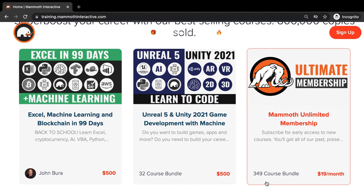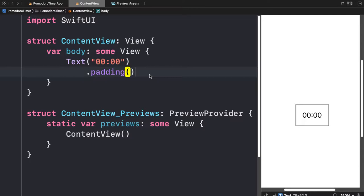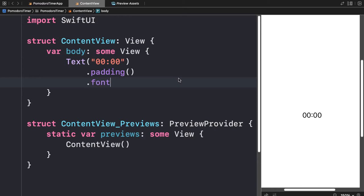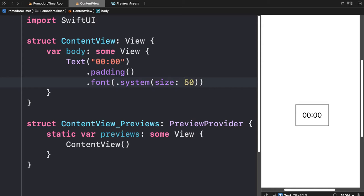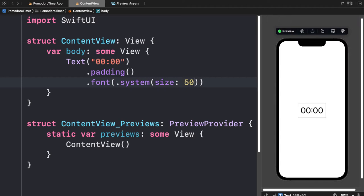Let's increase the size of this text by giving it a font property. We're appending a font here — we're going to use the system font and set its size to 50. Now we can wait a moment and look at that in our preview. The text has gotten a lot larger, so feel free to make it as large as you need.